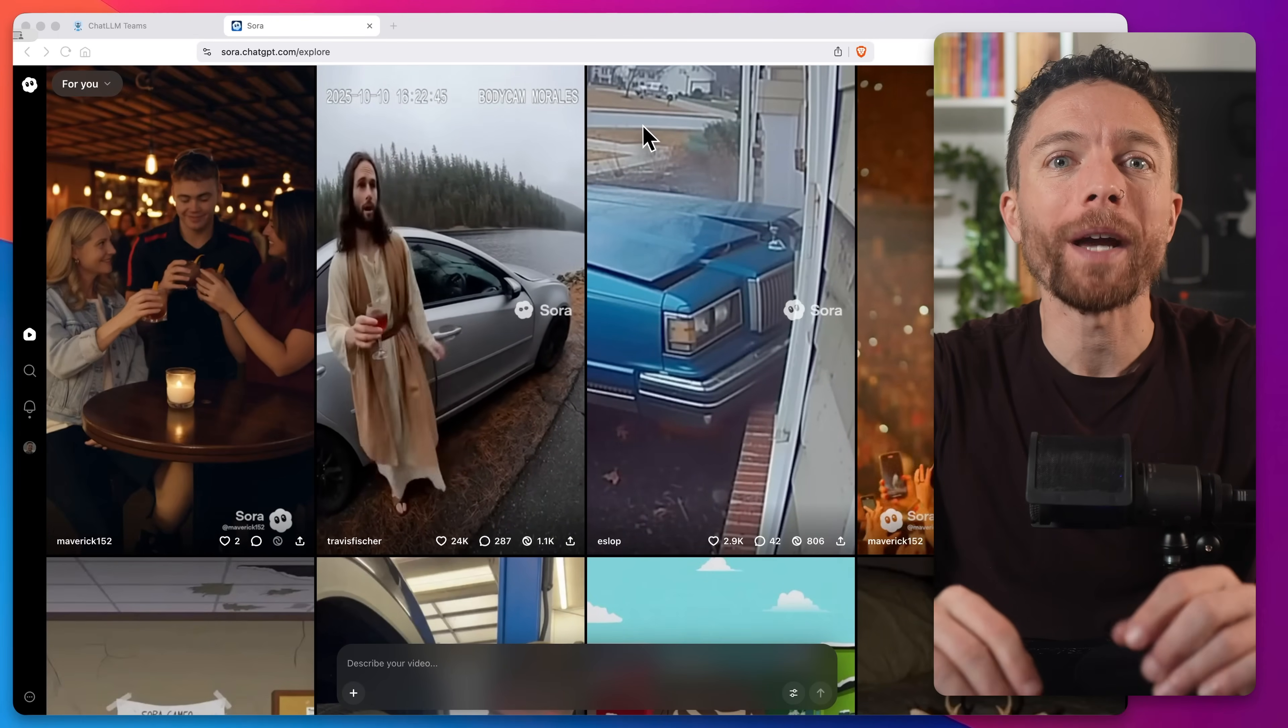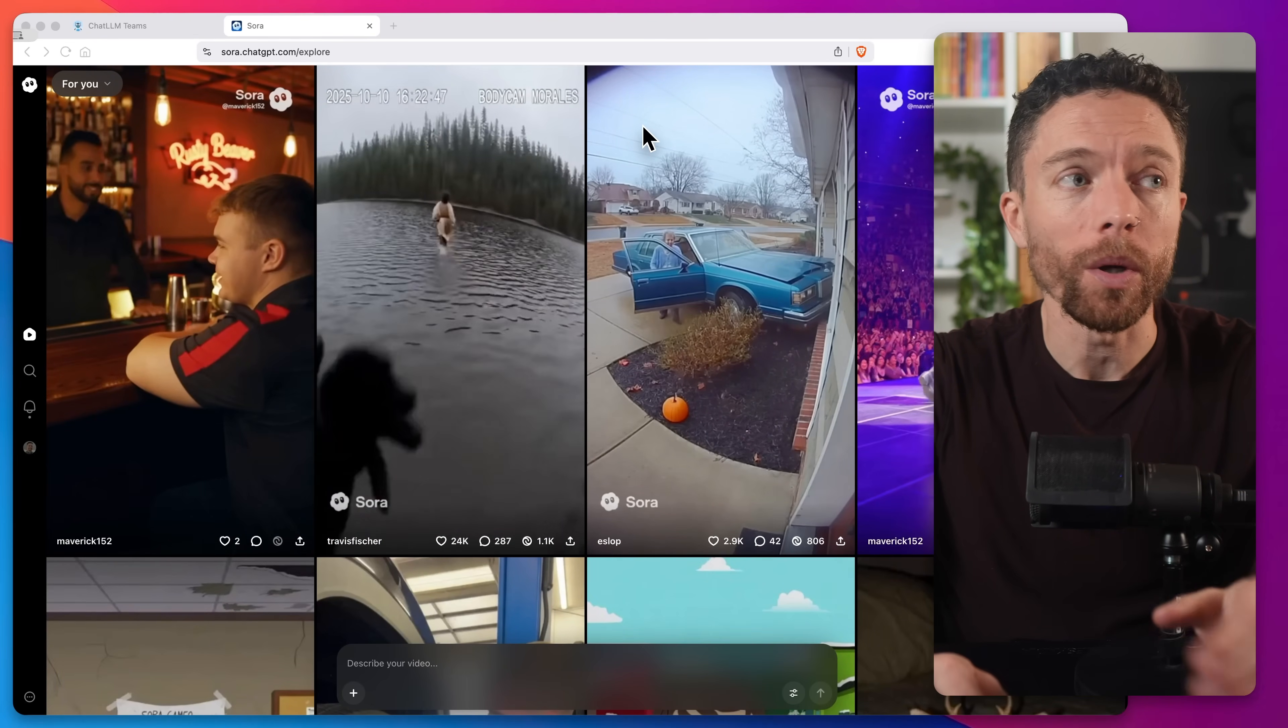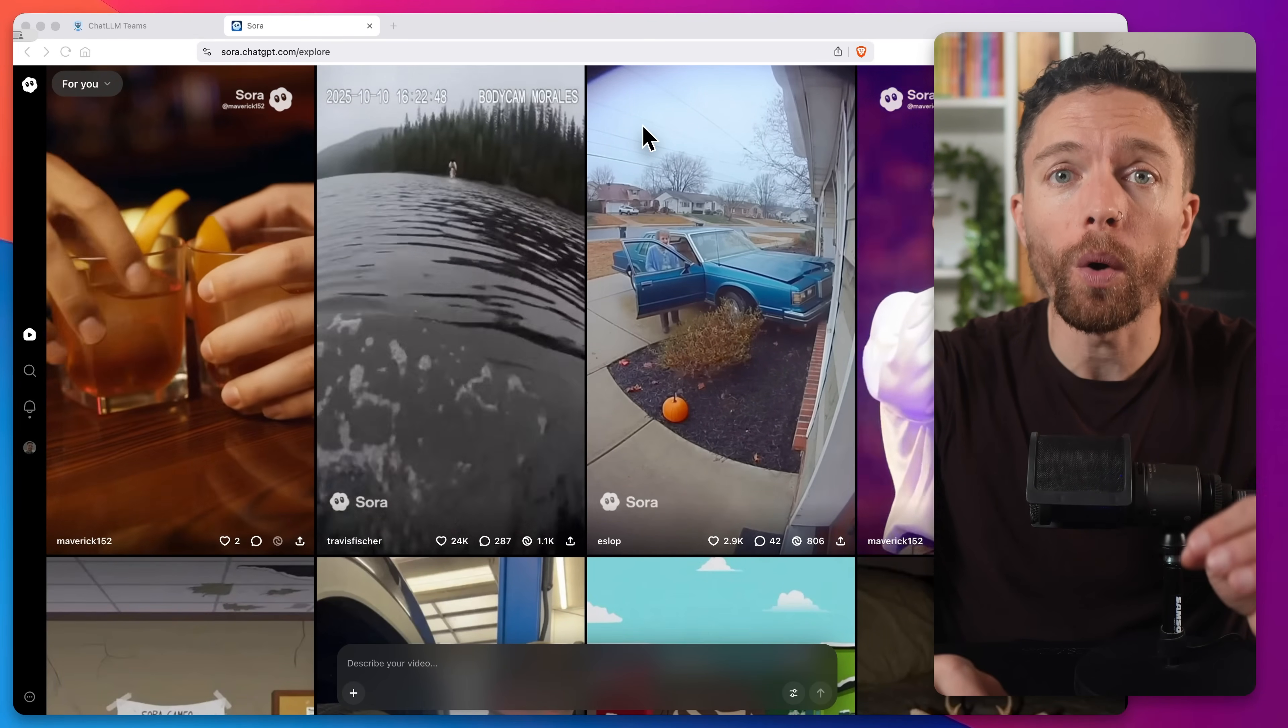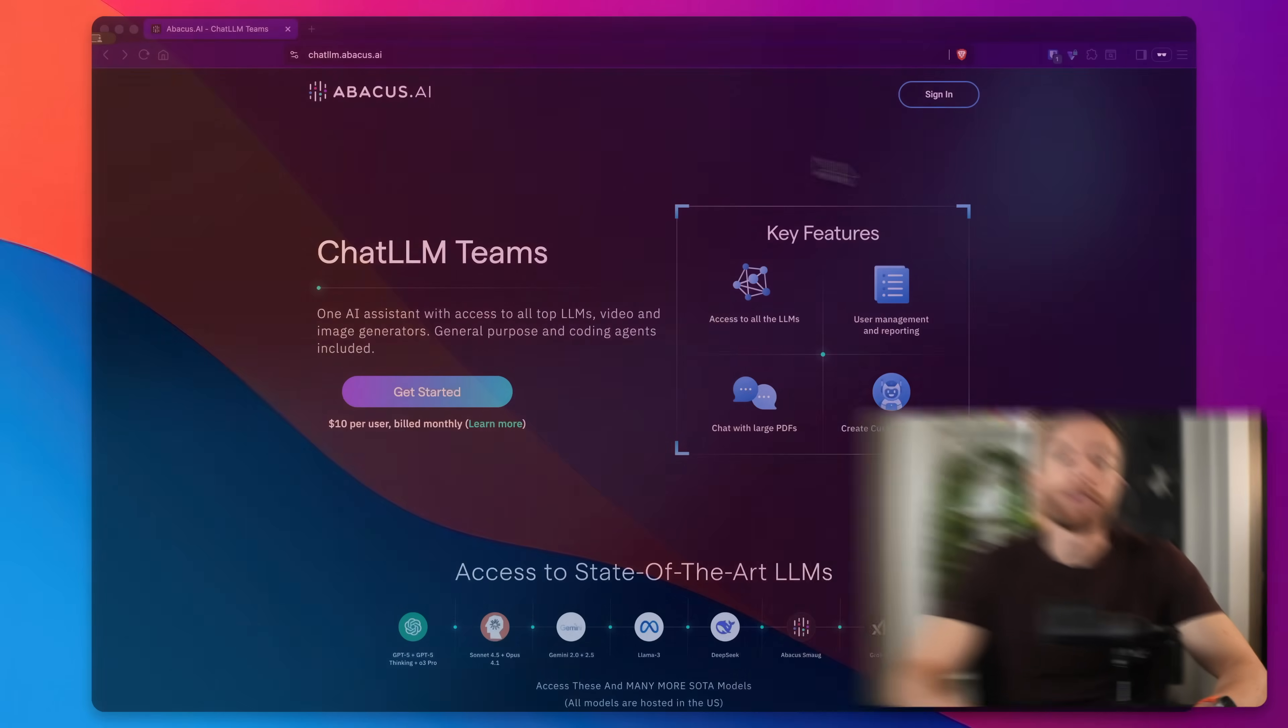However, I just found a way to get complete access to Sora 2 with no watermarks for just $10 a month. And in this video, I'm going to show you exactly how to do it.